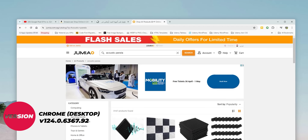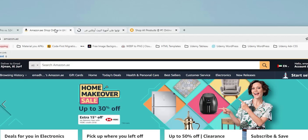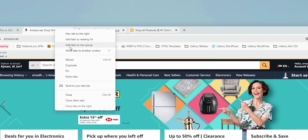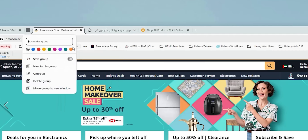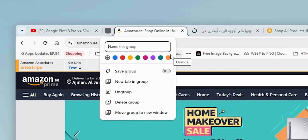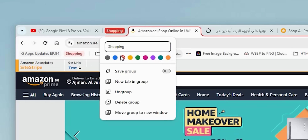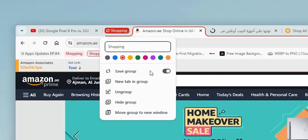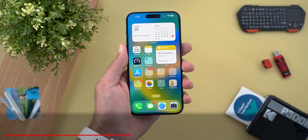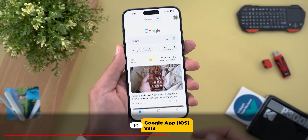The third change is the ability to create, save, and sync tab groups with other devices. Select all the tabs you want, right-click, then click 'Add tabs to new group.' You can give it a name, a color, and turn on the save option. Your tab group will be permanent and accessible from other devices, though these saved tab groups are accessible from the desktop version on other devices, not mobile phones.